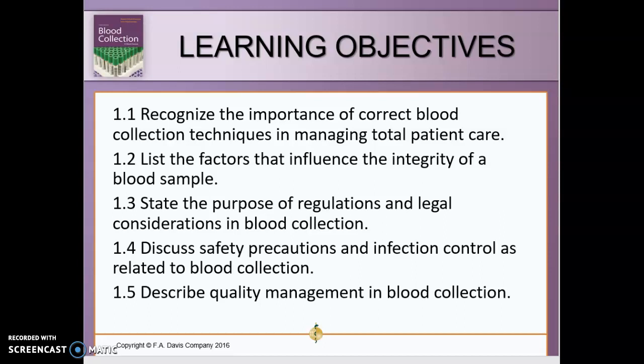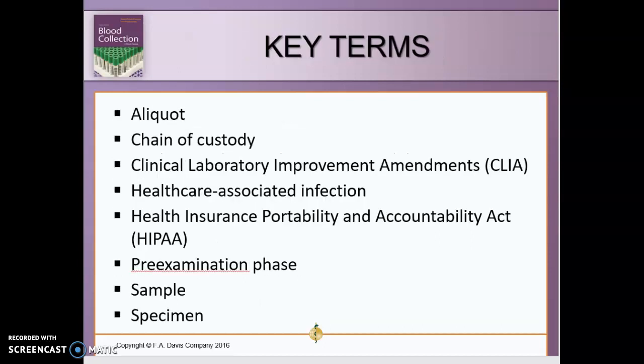It's important that we understand the correct collection technique, the purpose and regulations, the guidelines as far as legal considerations, safety precautions, and quality management. These are all very important things that you will need to know in Chapter 1. There are also key terms that I want you to be familiar with.